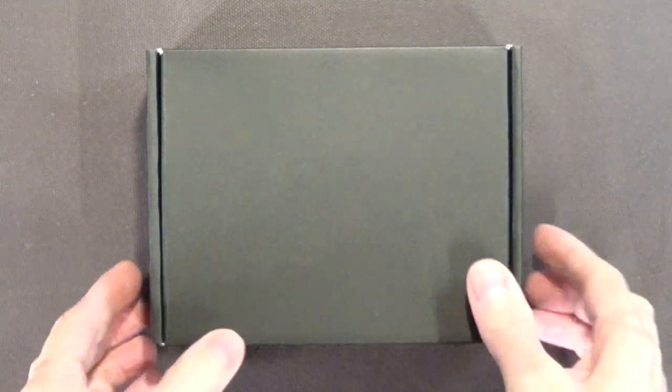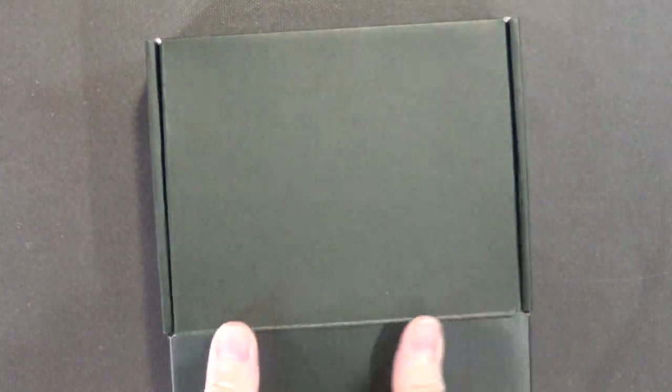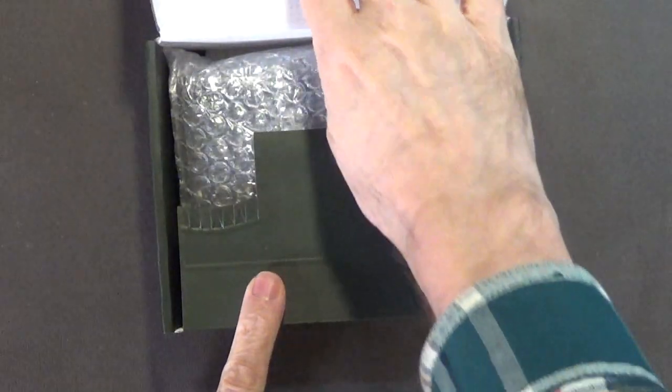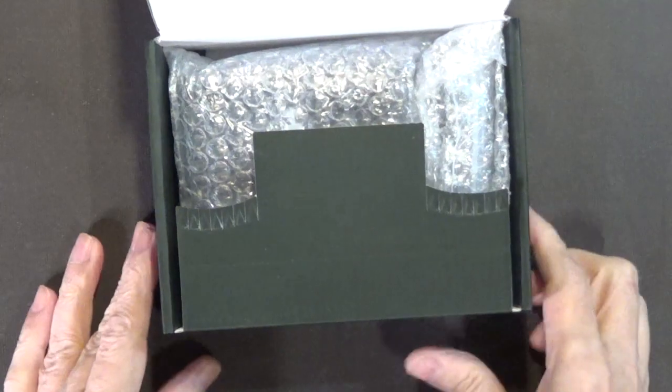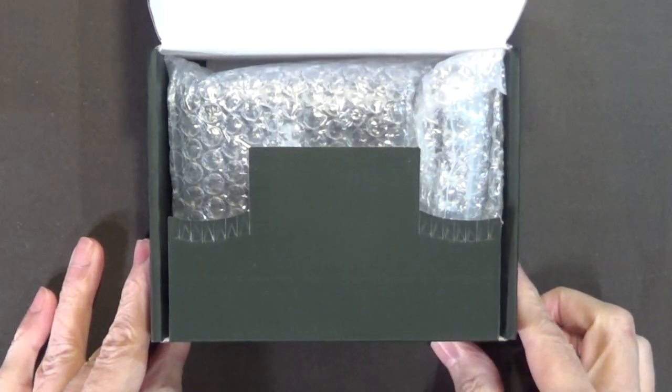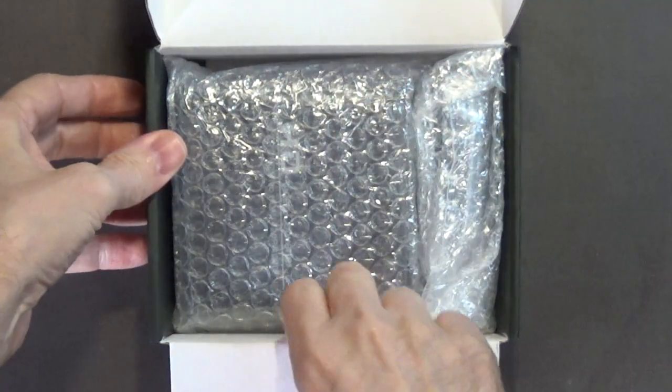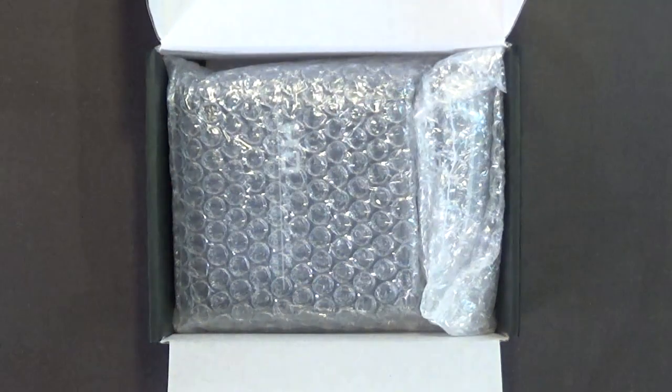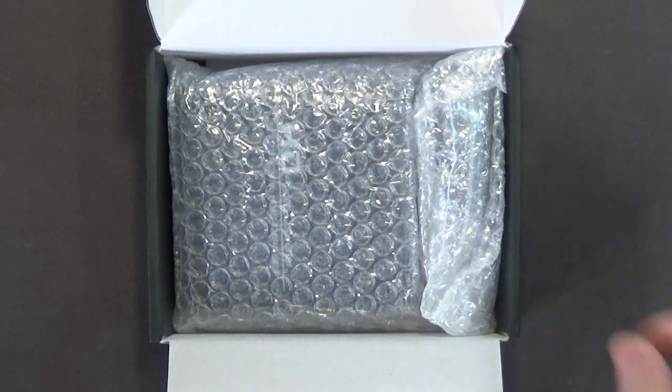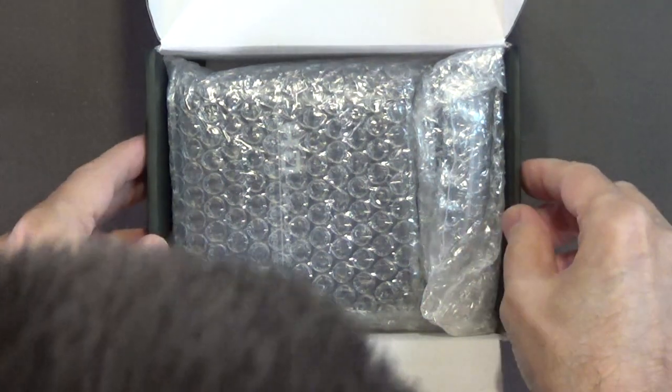Alright, let's open up this box and see what's inside. Let me pull the box over here. We don't have much in the box, so I don't think this is going to take too long.